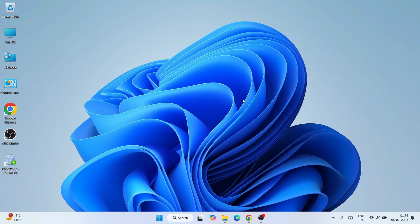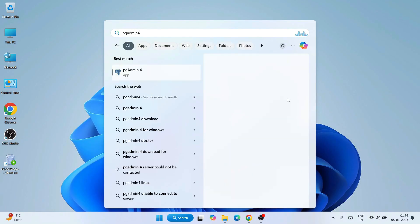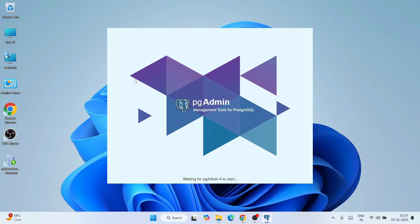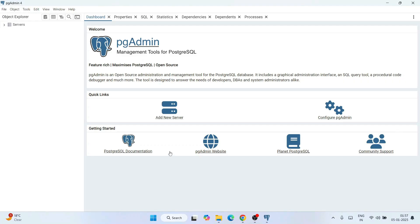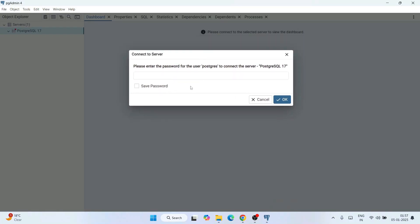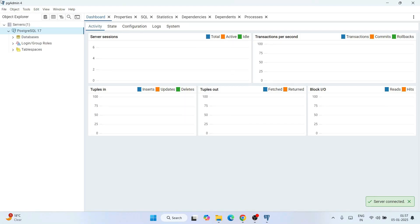Now that PostgreSQL is installed, go to search and type 'pgAdmin 4'. Open pgAdmin 4 — it's the GUI interface where we'll write SQL. Expand the interface and then expand Servers. It will immediately ask you for a password. Remember the password we set during installation? Type that same password here and also save it so you don't have to retype it every time. Click OK and the connection is established.